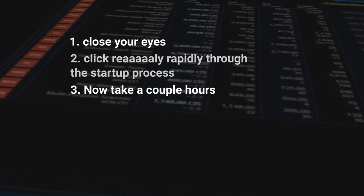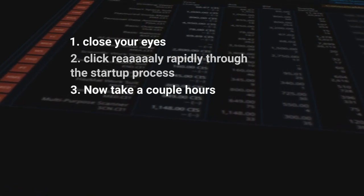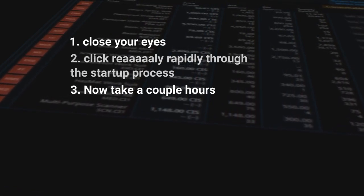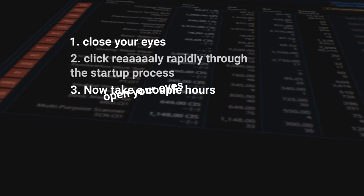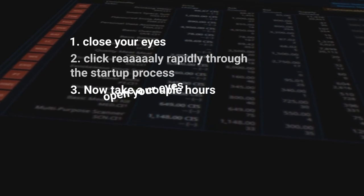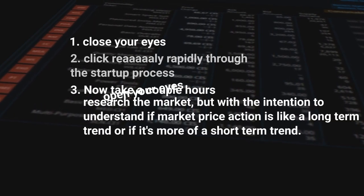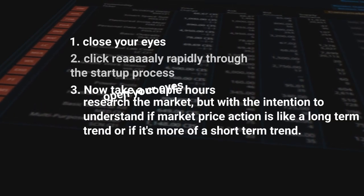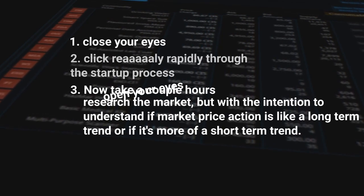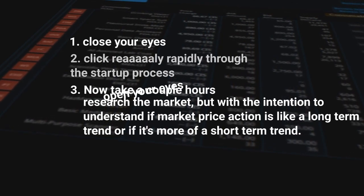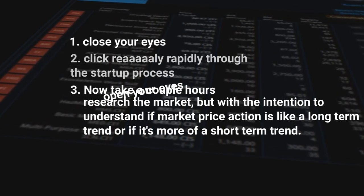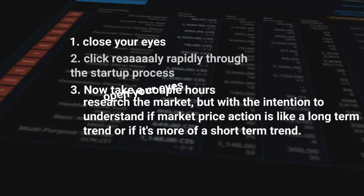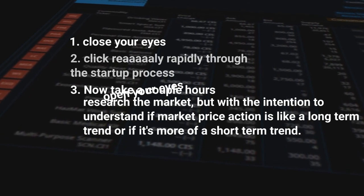Now, step three, now take a couple hours. Well, okay, first open your eyes again. You can open your eyes at this point. But then, now take a couple hours and then research the markets, but with the intention to understand if market price action is like a long-term trend or if it's more of a short-term trend.